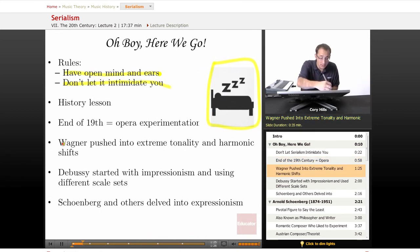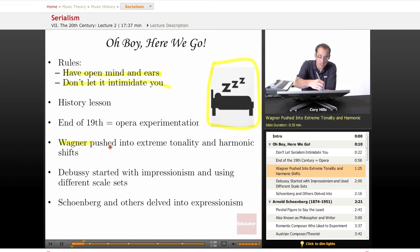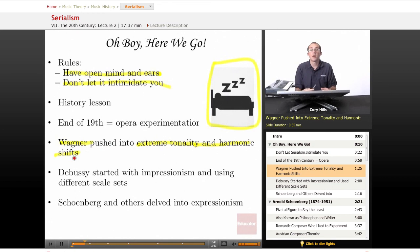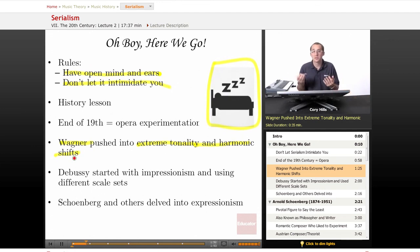Regardless, we also had Wagner, and Wagner pushed the extreme of tonality — of actual tonality. He really pushed that bar and also had a lot of harmonic shifts. The whole concept of what Wagner was doing is essentially to blur tonality, to make it as difficult to ascertain where the tonic is as possible.